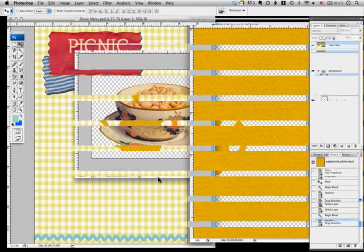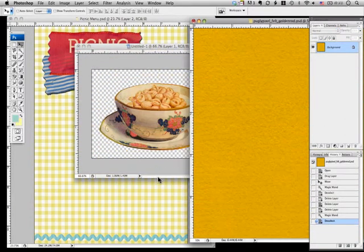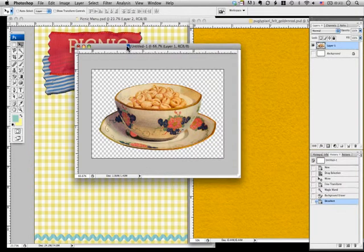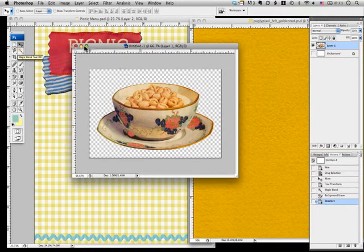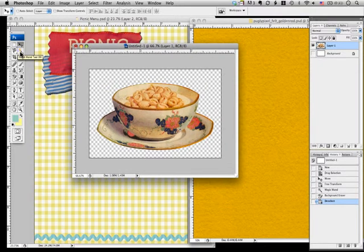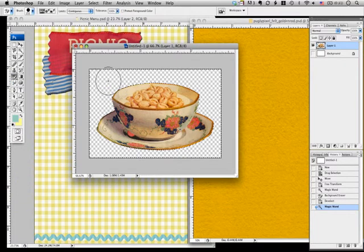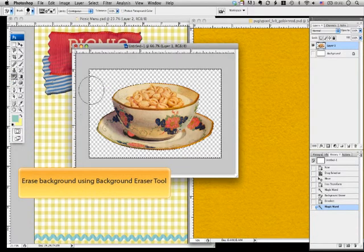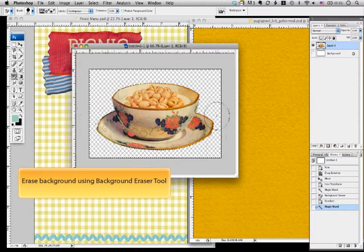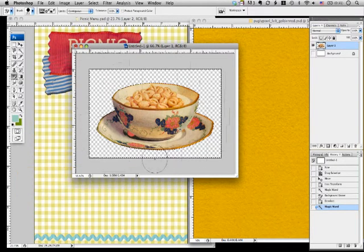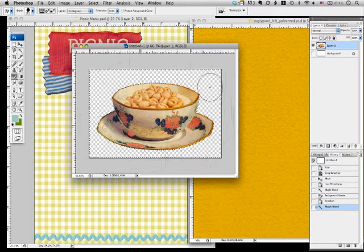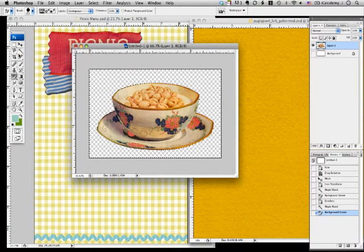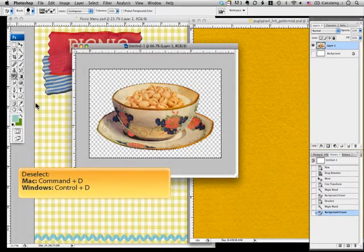Now I'm going to repeat the same steps for the next clip art, which is the bowl plate, but I'm going to do it quickly. First, select the background, then switch to background eraser tool.